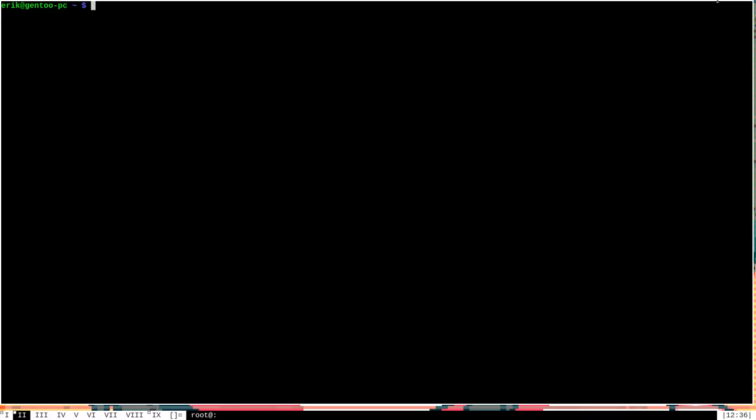A cool thing about Portage is that you can actually specify for certain actions to happen immediately following a sync. You do this by placing executable scripts in one of two locations: either in the etc-portage-post-sync.d directory or the etc-portage-repo.post-sync.d directory. Any executable scripts that are placed in either of these directories will be executed at the end of a Portage sync.